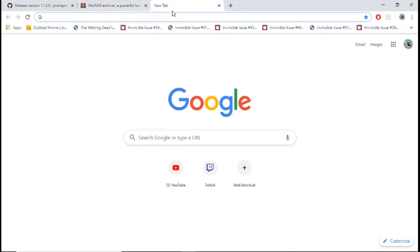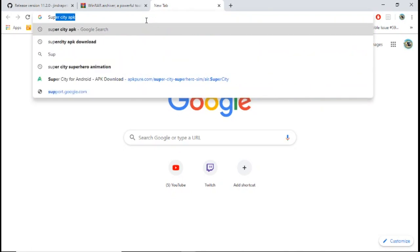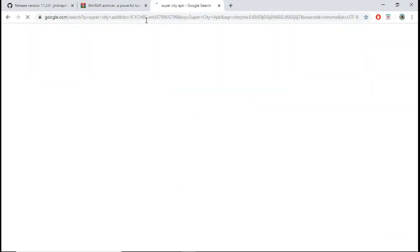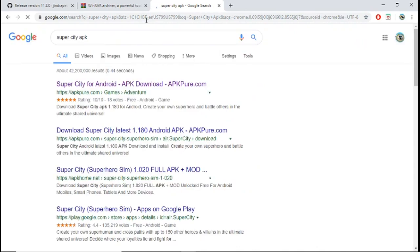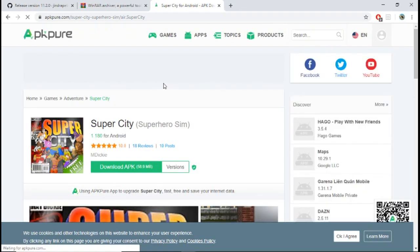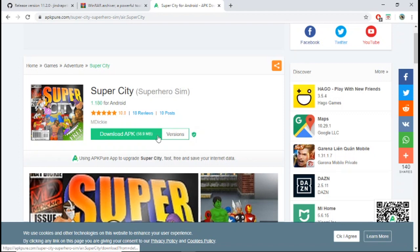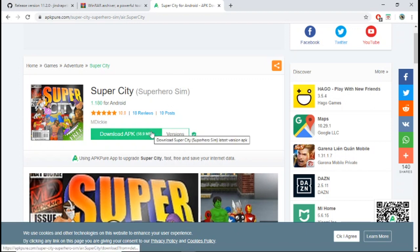Once you have those two downloaded, come to Google and search for the game assets you want. For example, if I want Super City assets, I would search 'Super City APK' and hit enter. I recommend going to apkpure.com. When you're on the site, just click 'Download APK' and it should start downloading. Now you have everything you need downloaded.